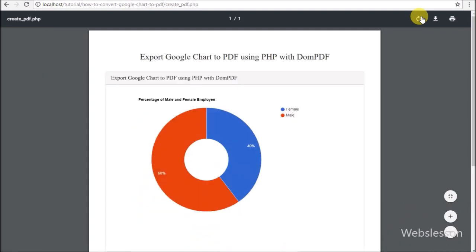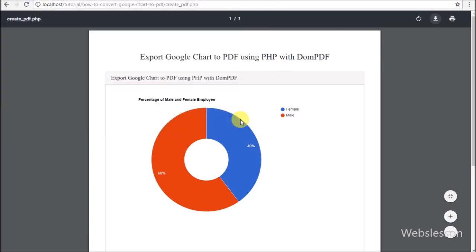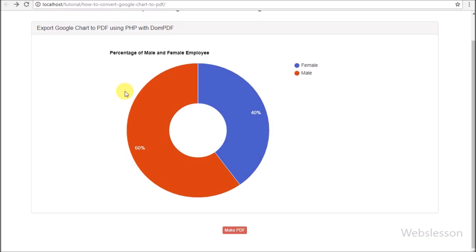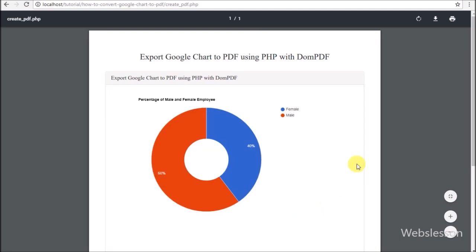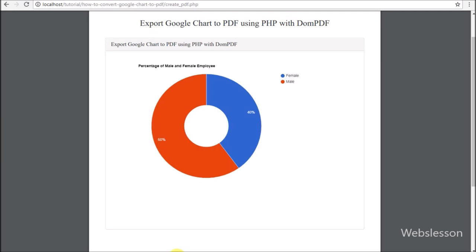In this video we discussed: how to make a PNG file from the Google Chart library, how to convert a Google Chart into PDF format, and how to use the Bootstrap library inside the dompdf library for PDF formatting. If you have any query or input regarding this video tutorial, please comment below. If you like this tutorial, please share it with your friends or on social media, and subscribe to our YouTube channel for more updates. Thanks for watching.